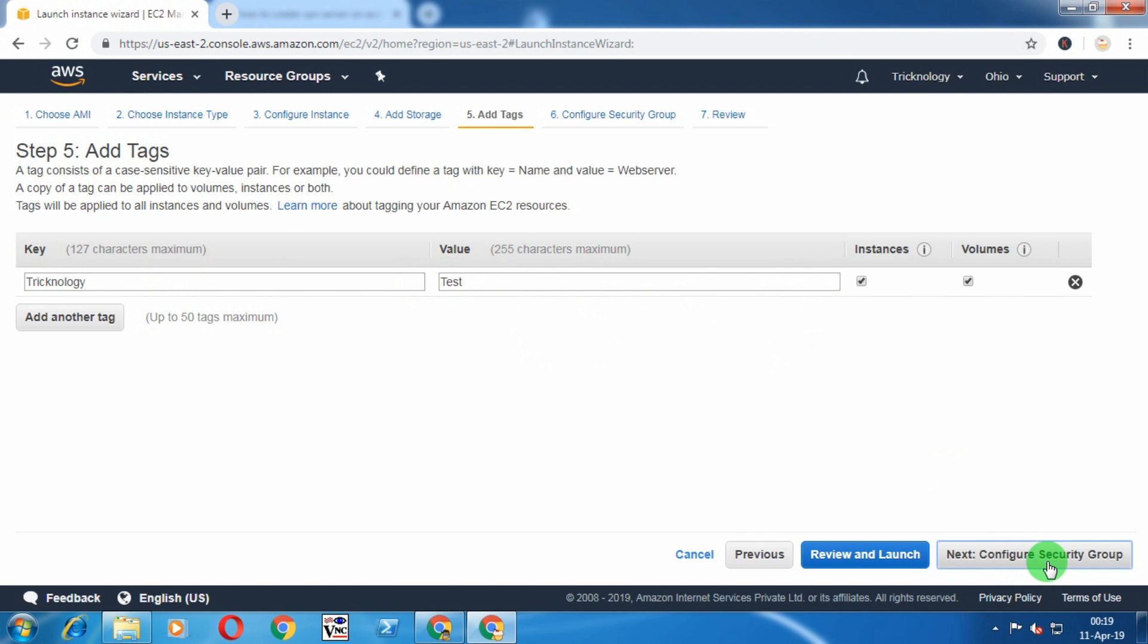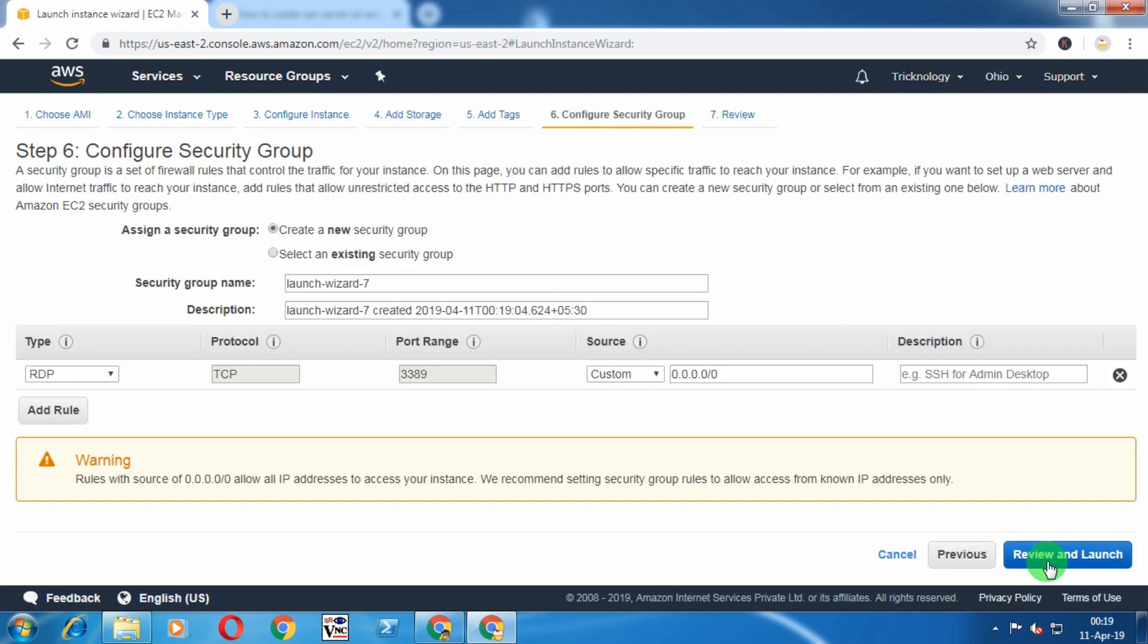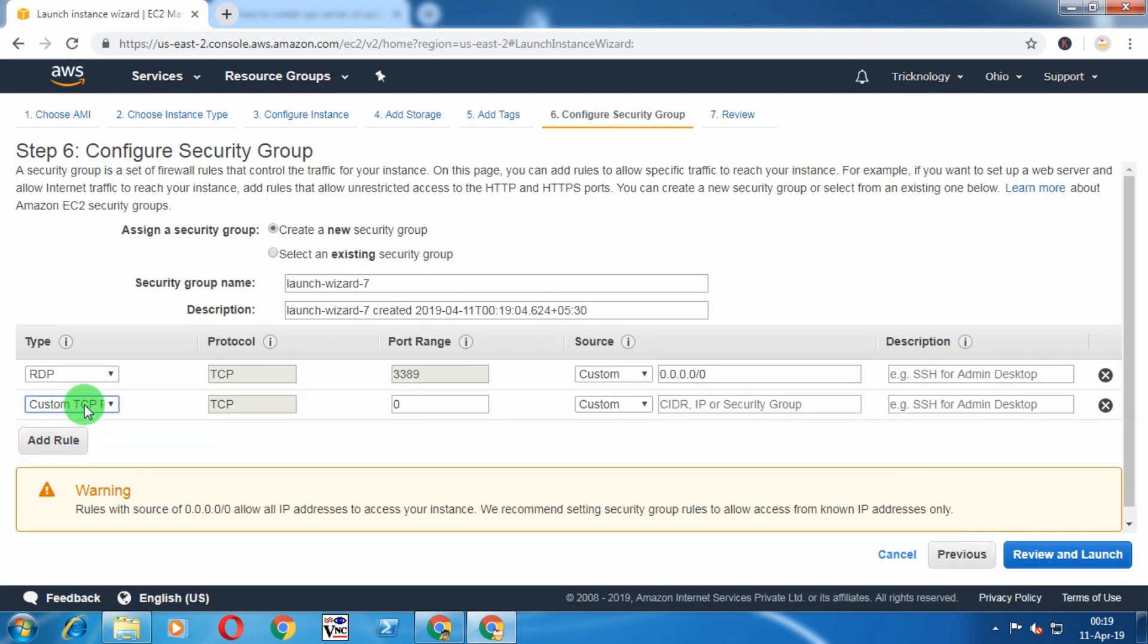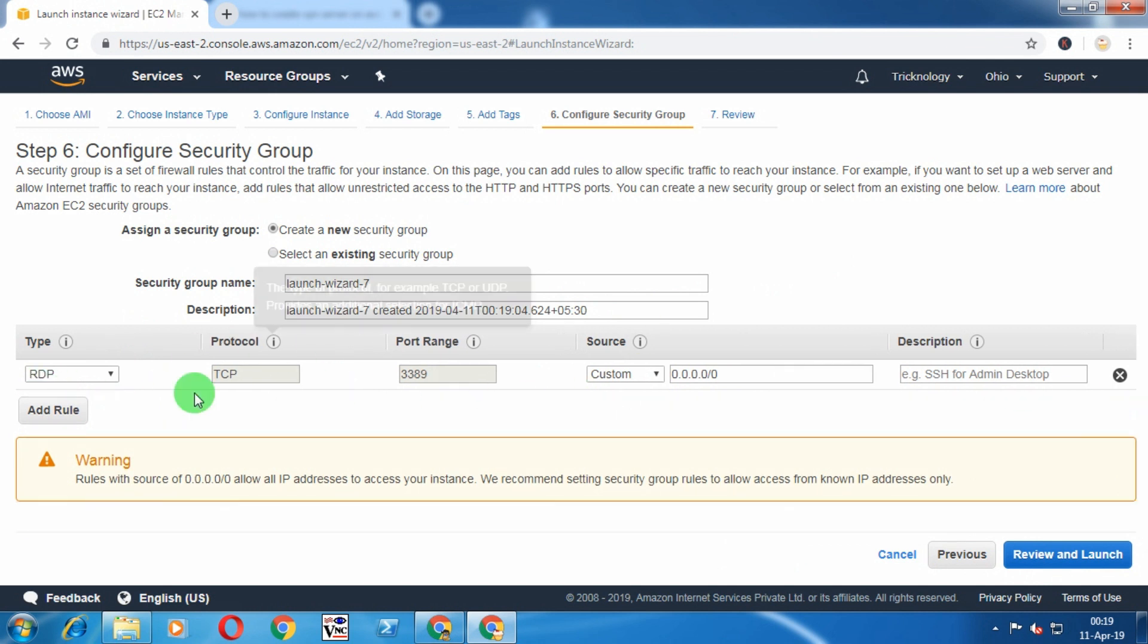After that, click on Configure Security Group from the right side corner. Here you need to add custom inbound and outbound roles, but I'm not doing it right now. Click on Review and Launch.